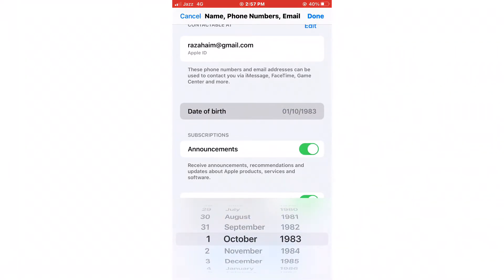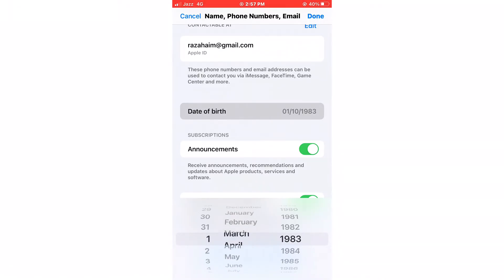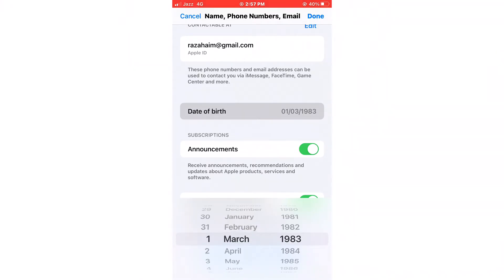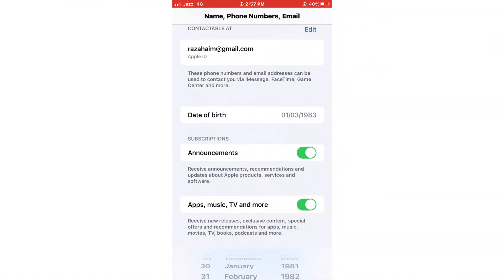Now you can change your date of birth. Make your changes and then tap on Done.